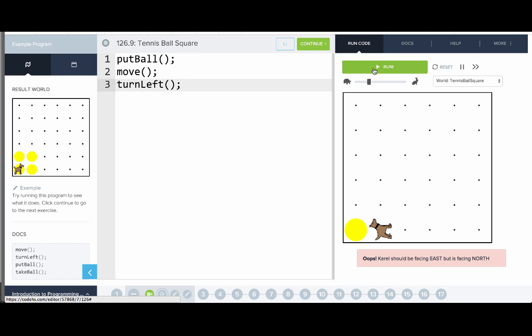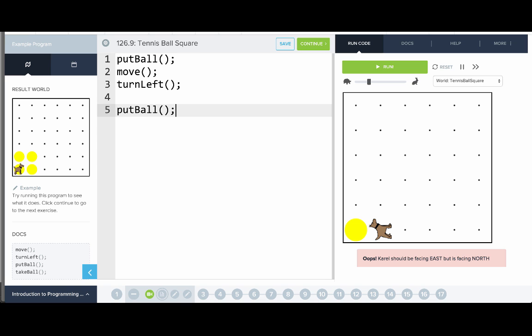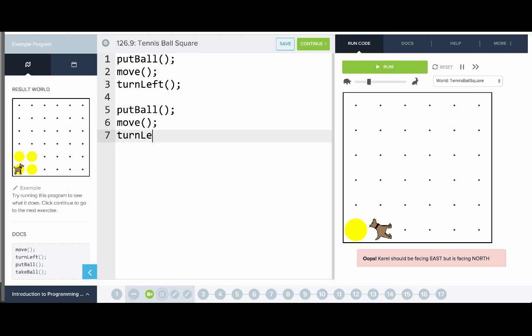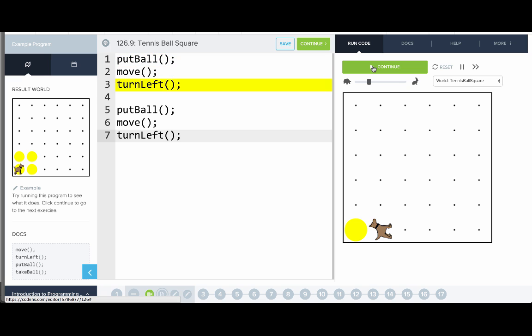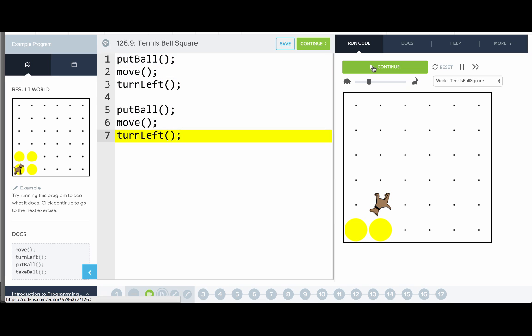Often it's helpful to write a little bit of your program, then run it and see where you're at. Okay, we have a little bit of our program done. It looks like the next thing we need to do is put down another ball, then move, and then turn left. Let's try running this. We'll reset it and then click run. Carol goes one by one through the commands.